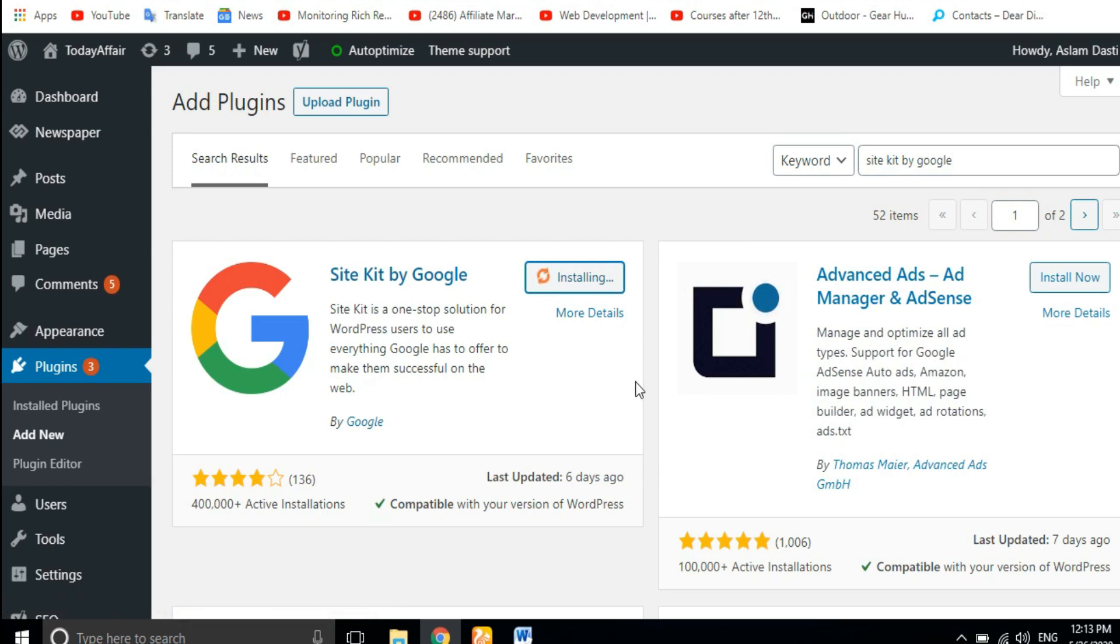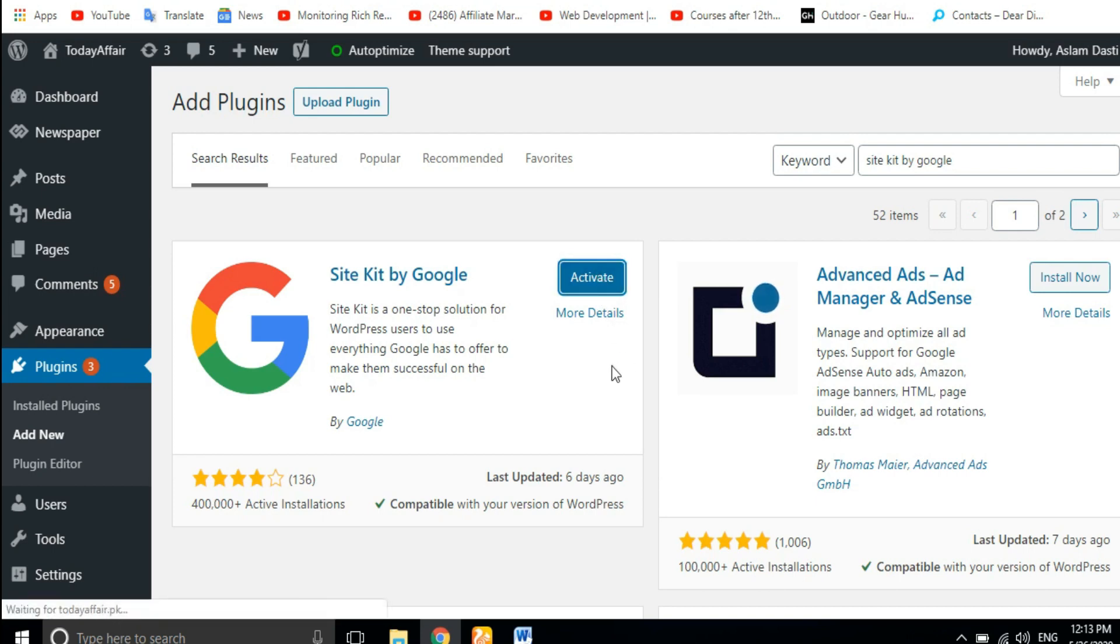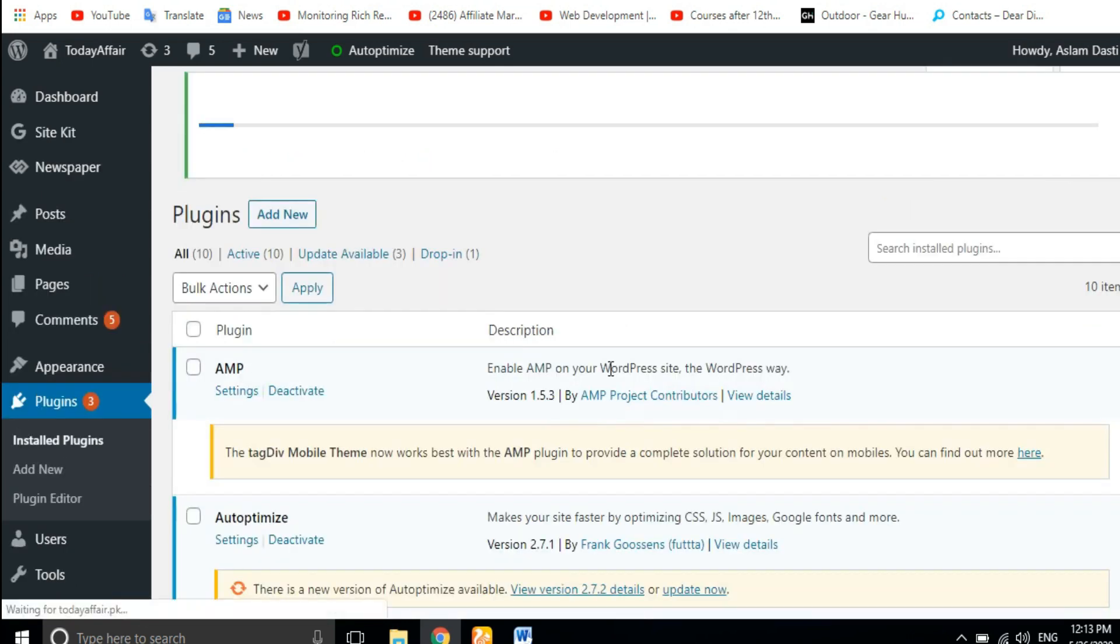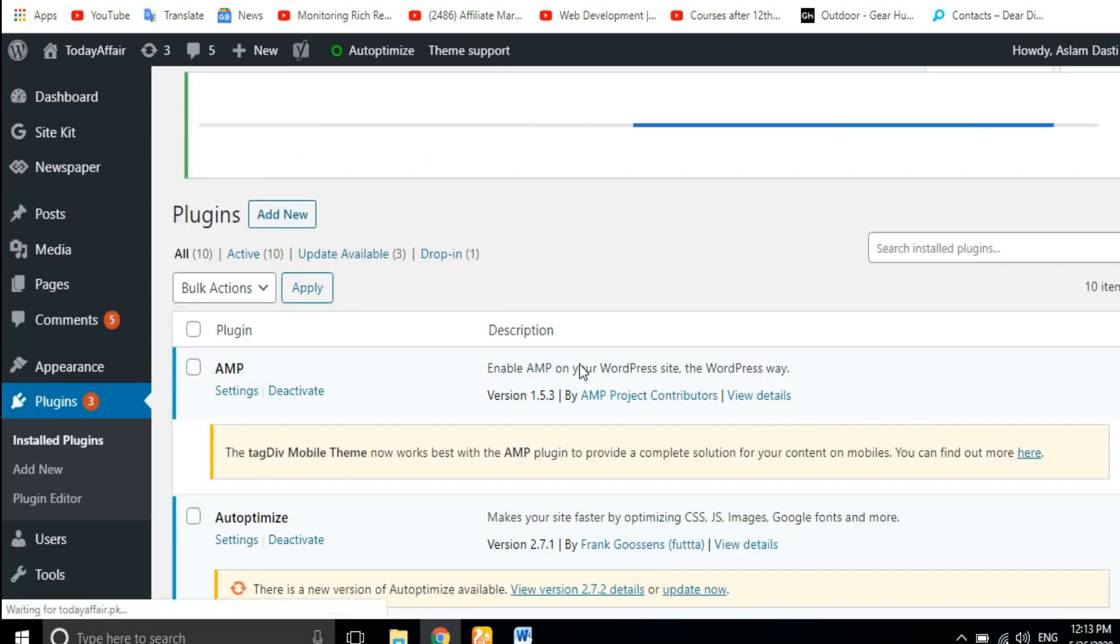Now you have to click, now Activate. Now my plugin has been activated.